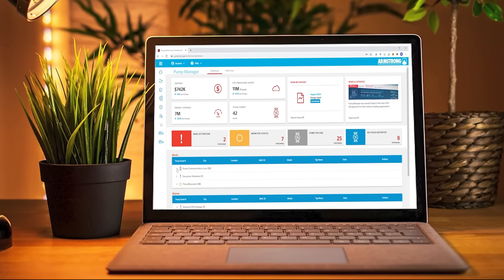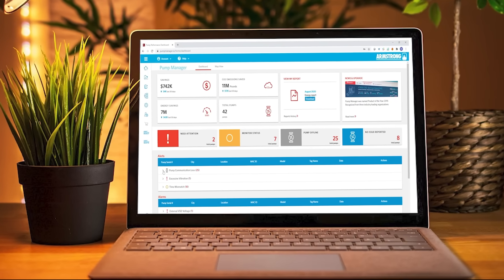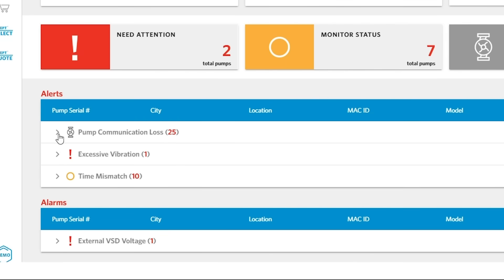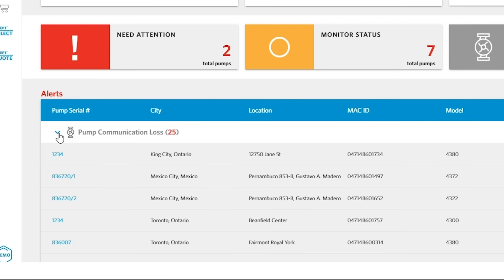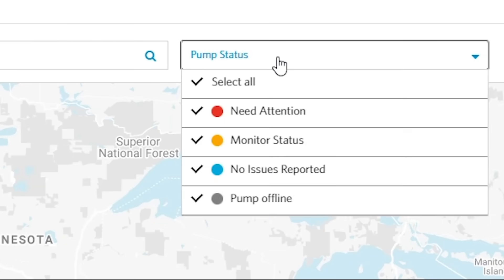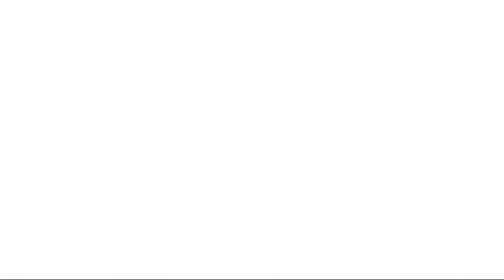To help operators with diagnosing cavitation remotely, Armstrong offers Pump Manager, a cloud-based subscription service that uses performance indicators to provide notifications, alerts, and alarms regarding pump operation.